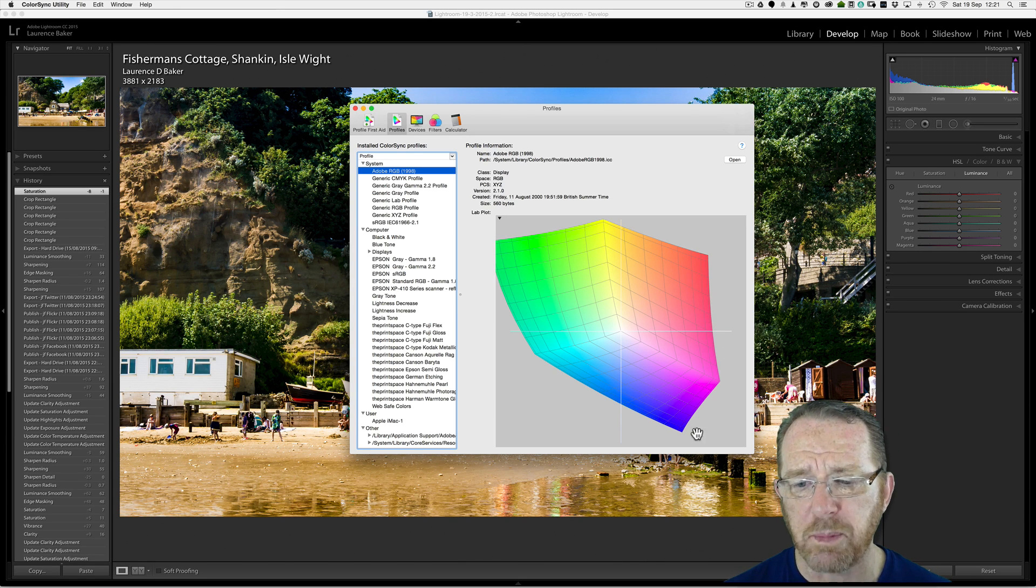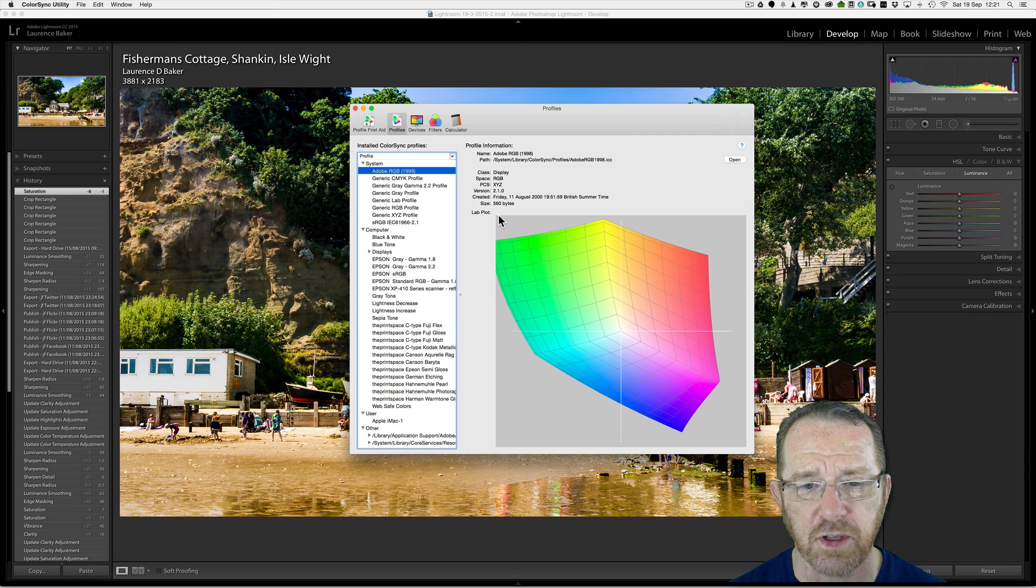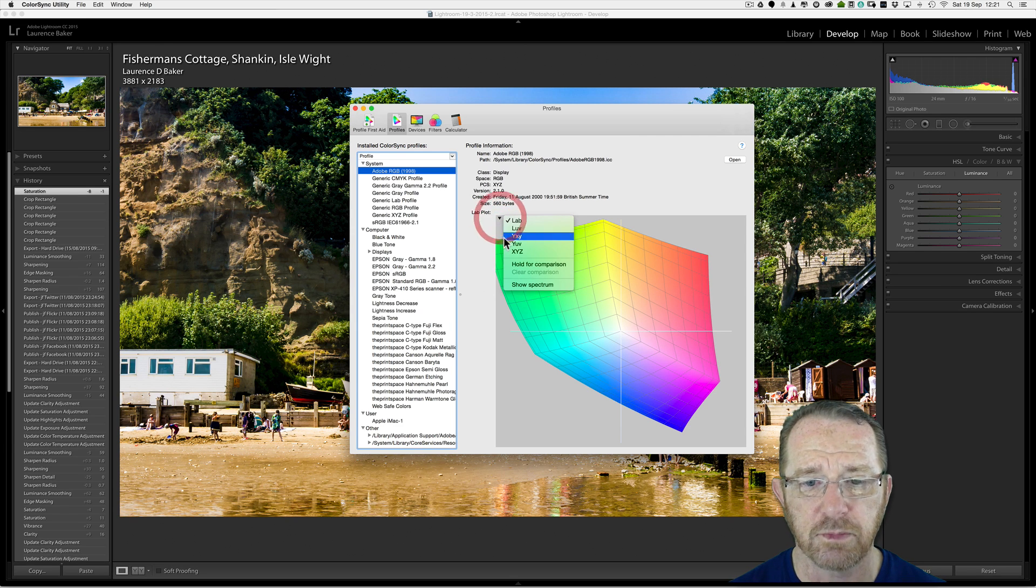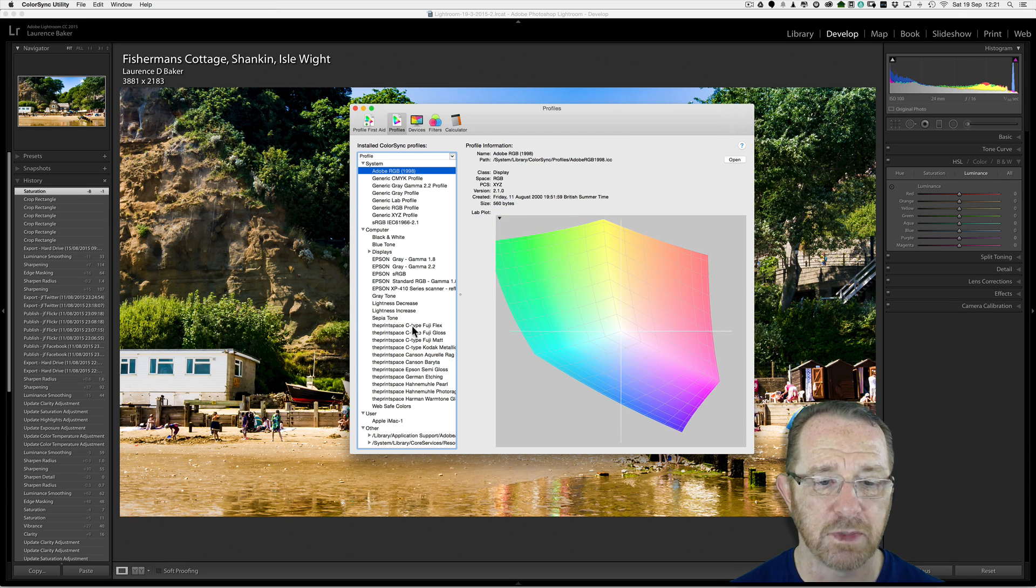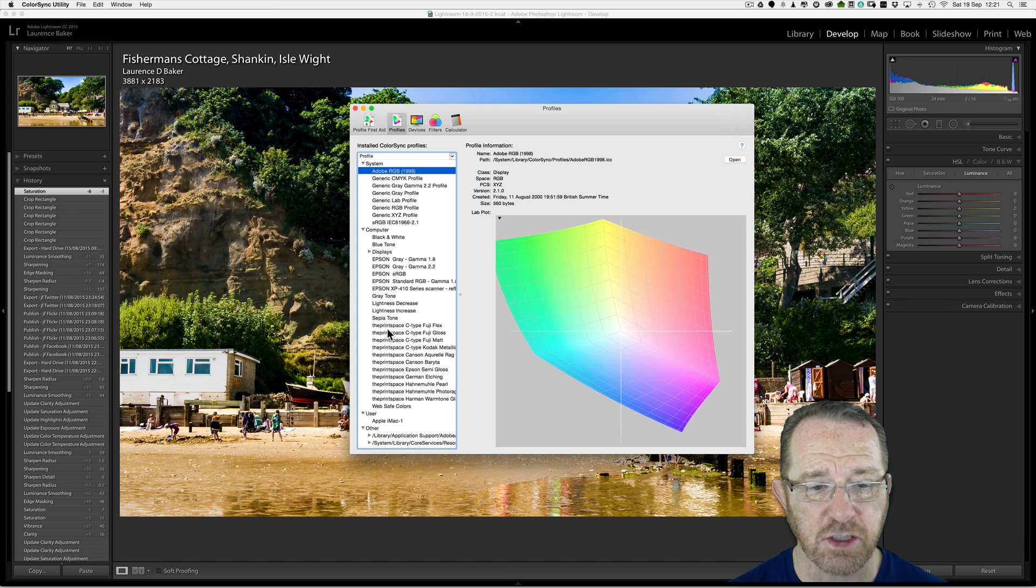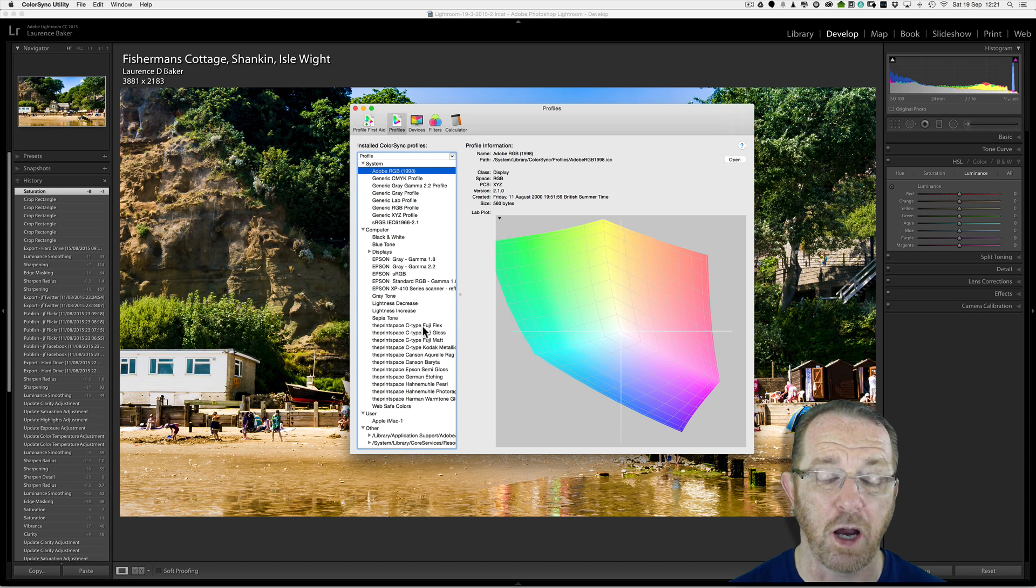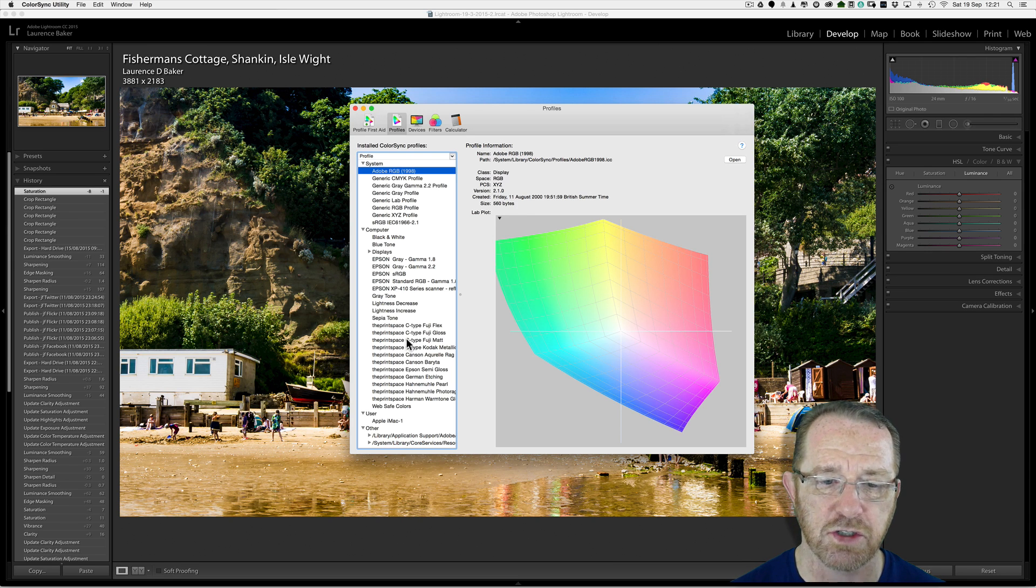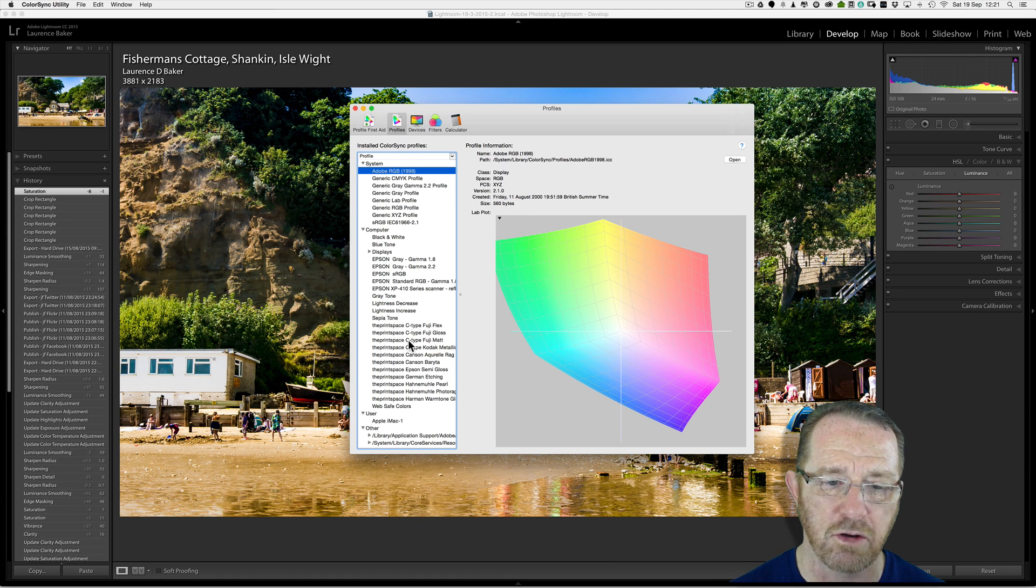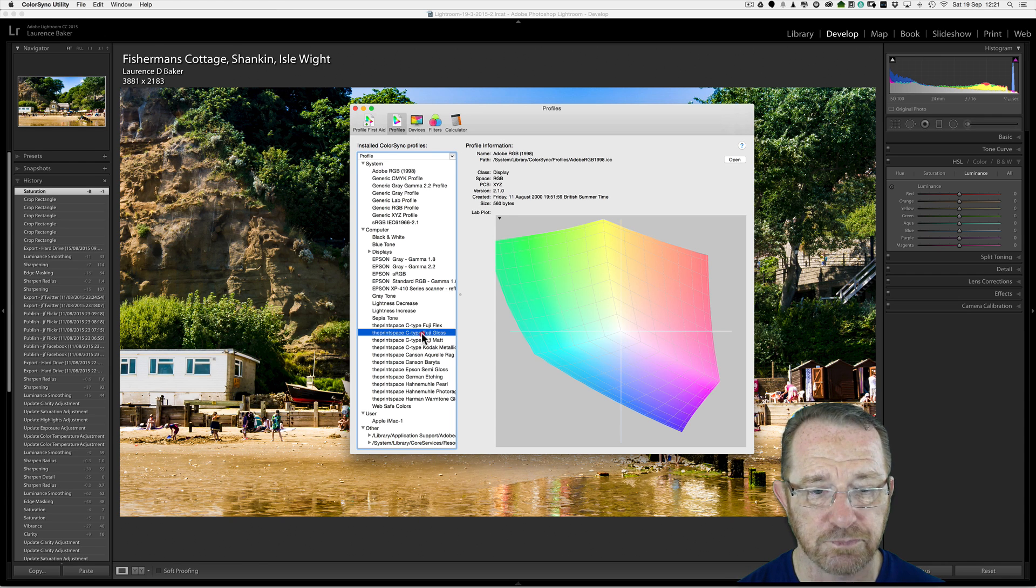Adobe RGB 1998 was probably put there when I put Adobe products on my system. That's a graphical representation of the gamut of colors. If I want to compare it to another color space, I go hold for comparison. These are my print bureau color spaces, color profiles, which I've uploaded into my system. You'll have to learn how to do it yourself, because it's different on Windows, and it's different on a Mac. So I'm going to compare it to this Fuji Gloss.